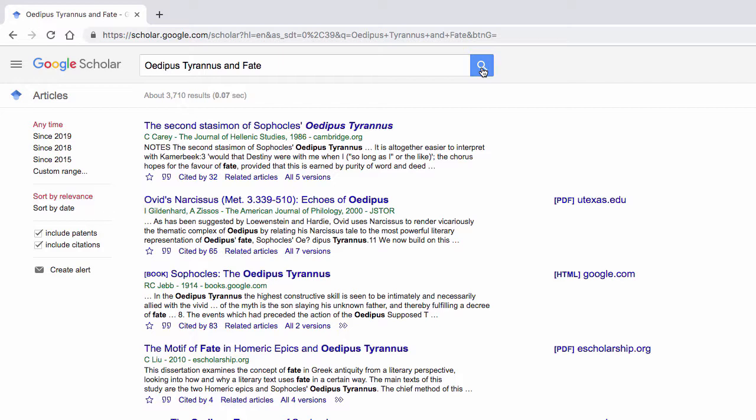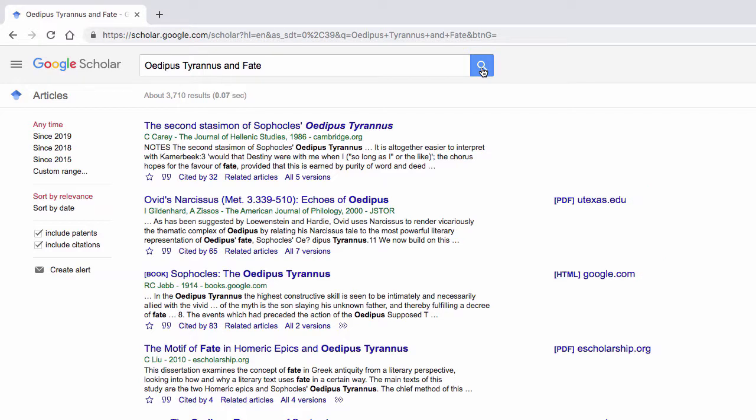In looking at our results, citations with the blue hyperlink located to the right are available through Google Scholar as full text.